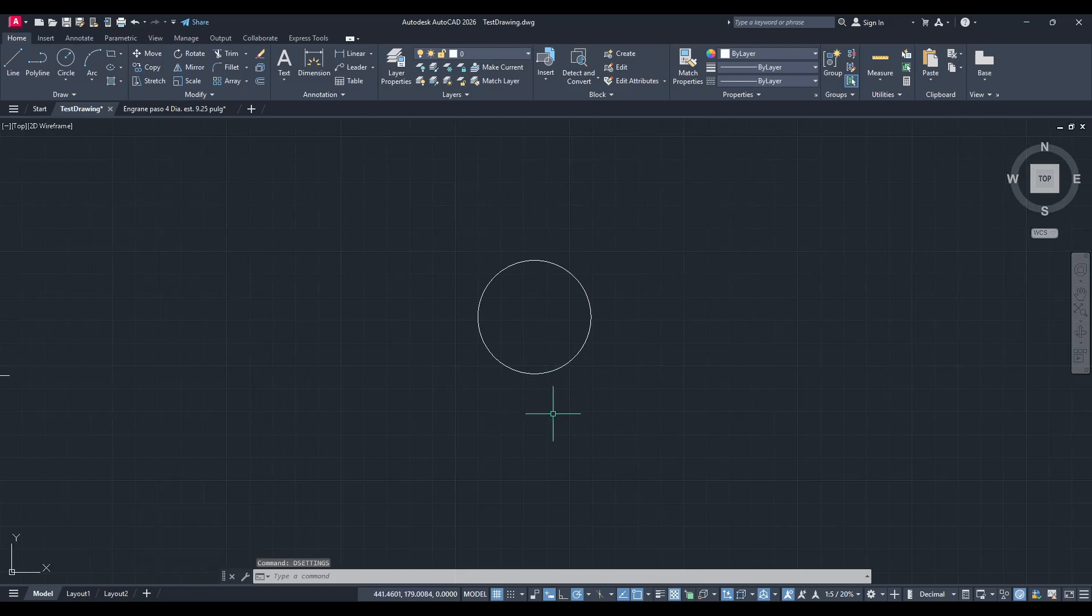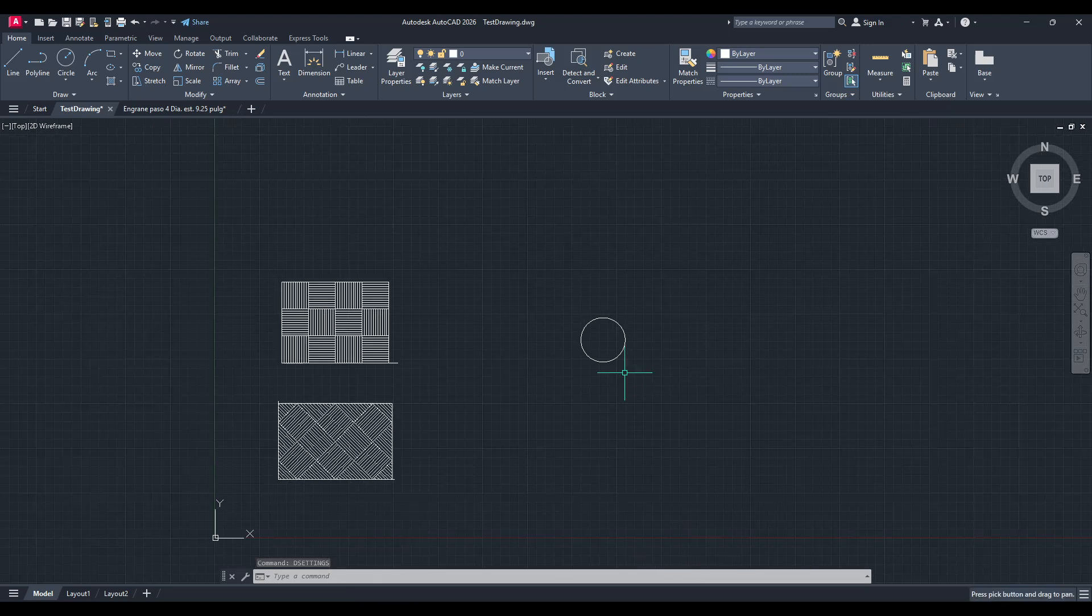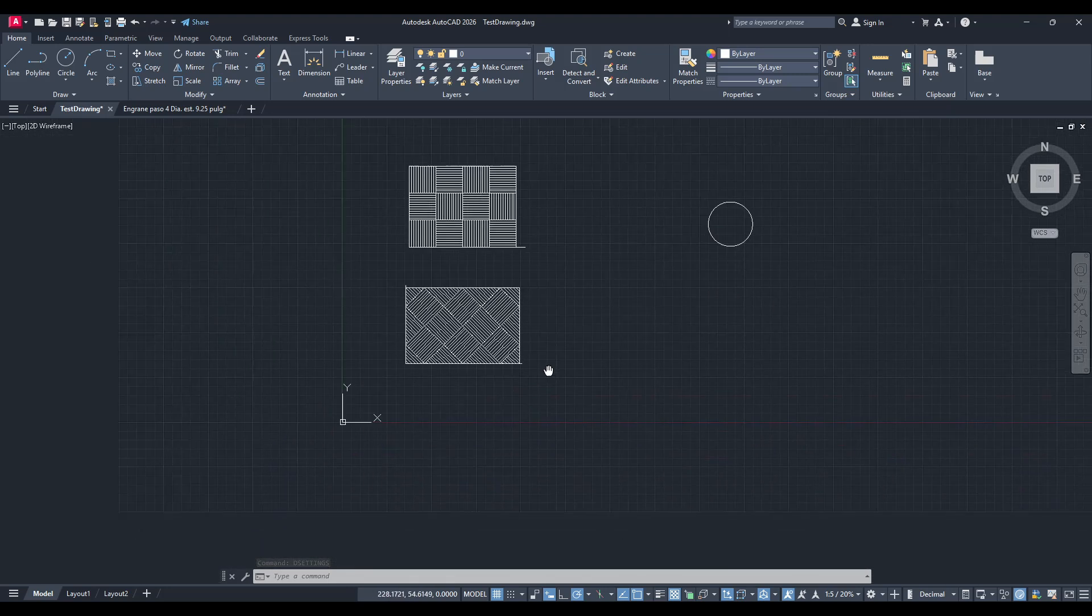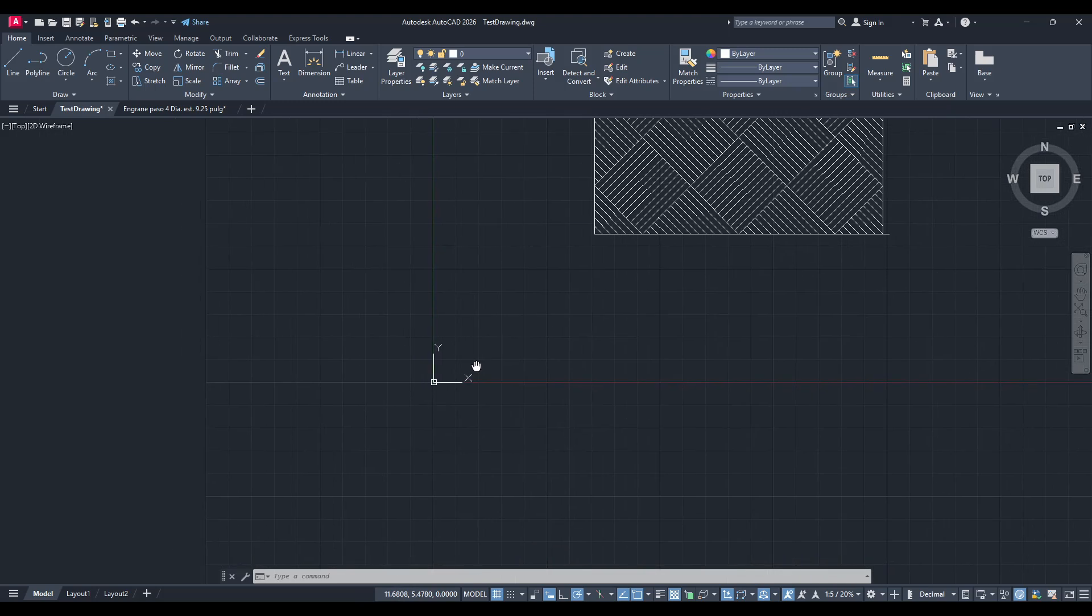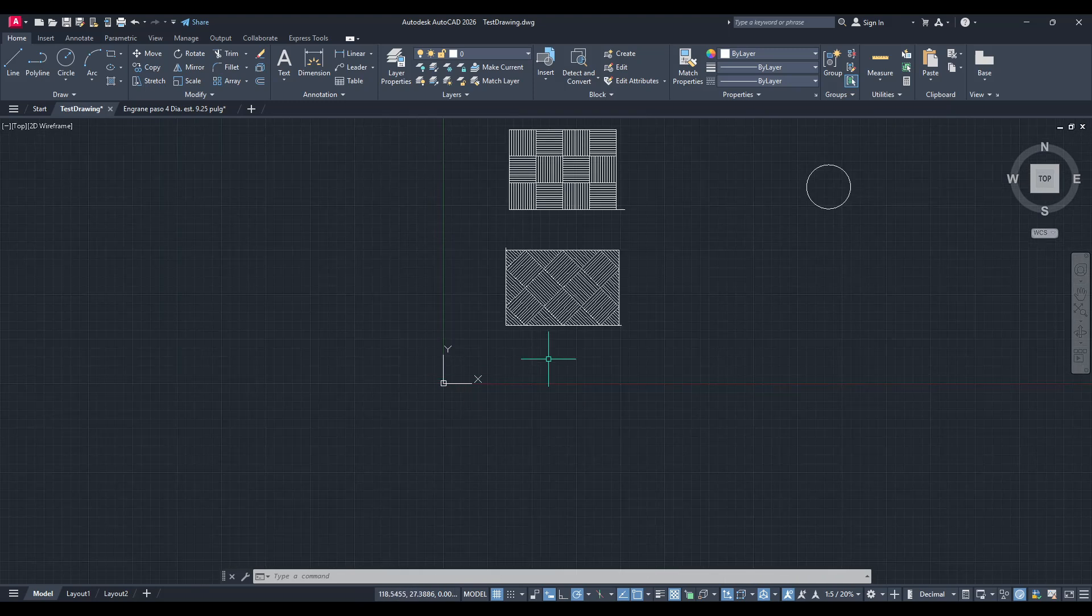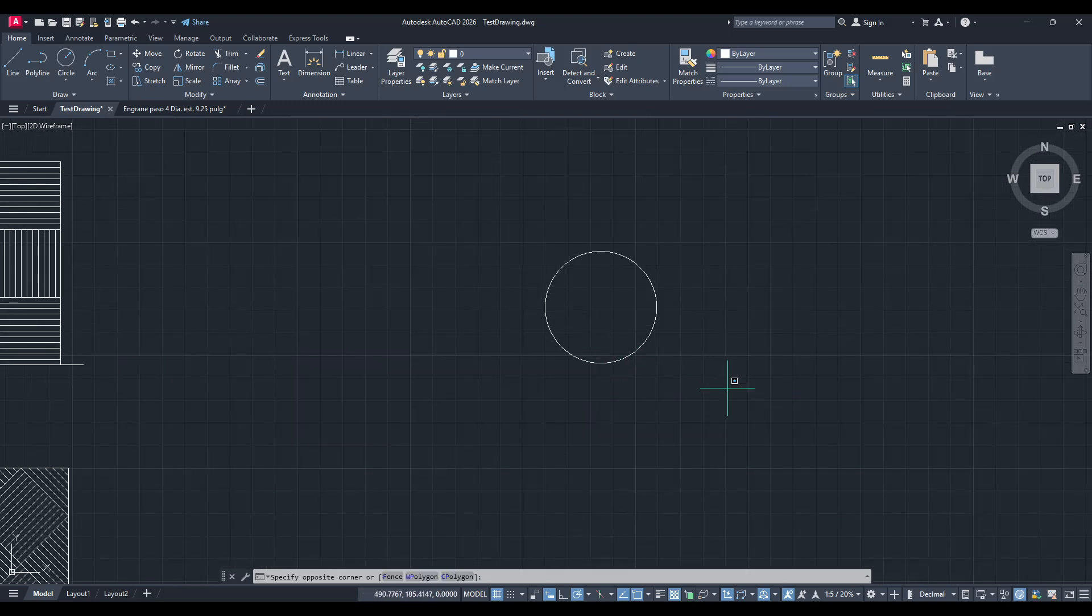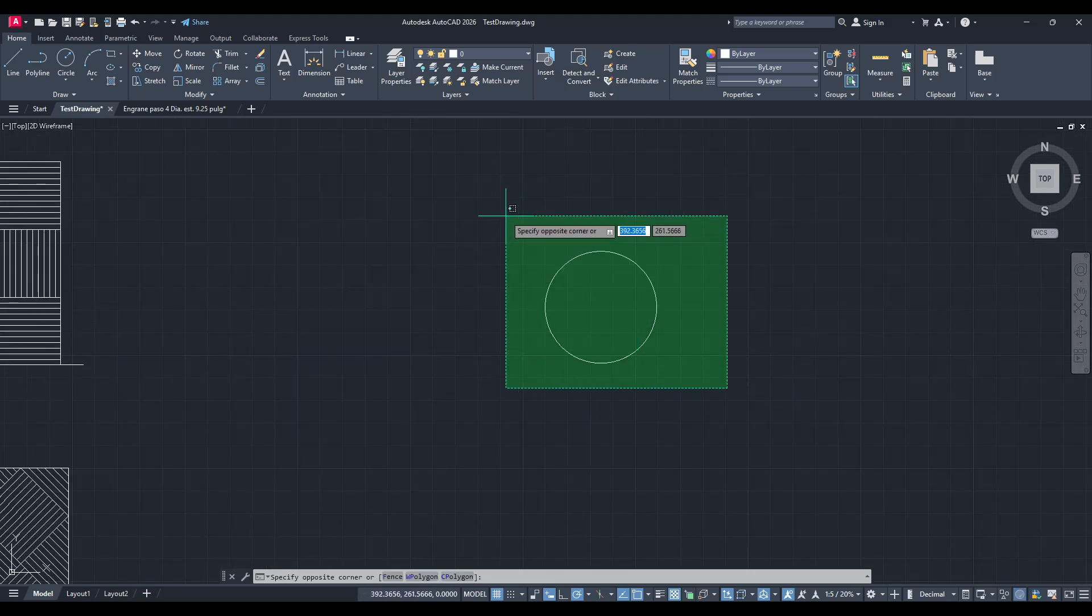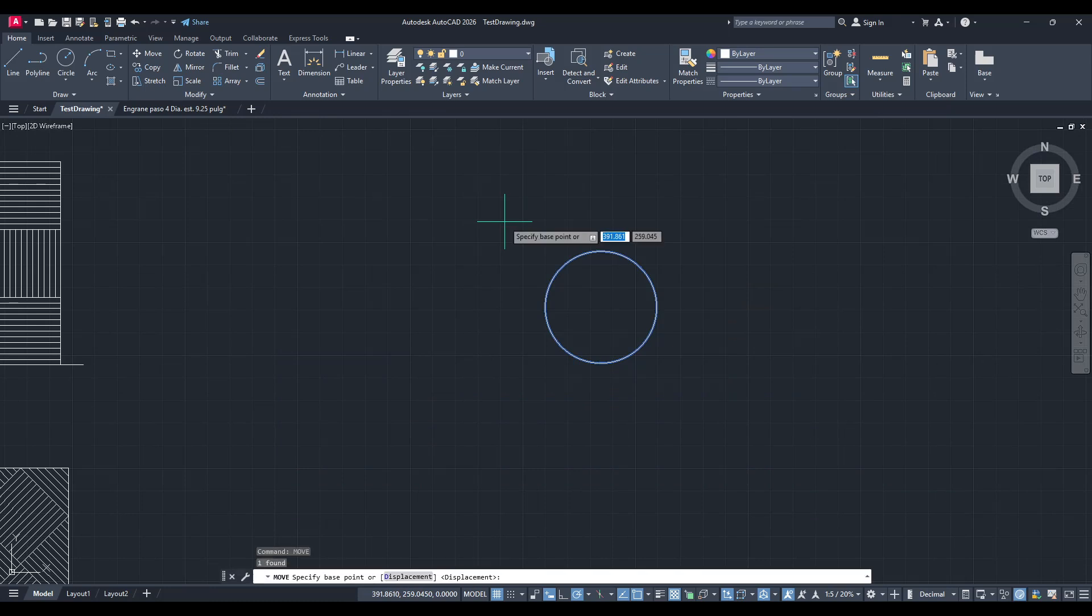Now that we have the right settings in place, let's move the centre of a circle to the origin, which is the point where the X and Y coordinates are both zero. To do this, initiate the Move command by simply typing Move into the command line and pressing Enter.